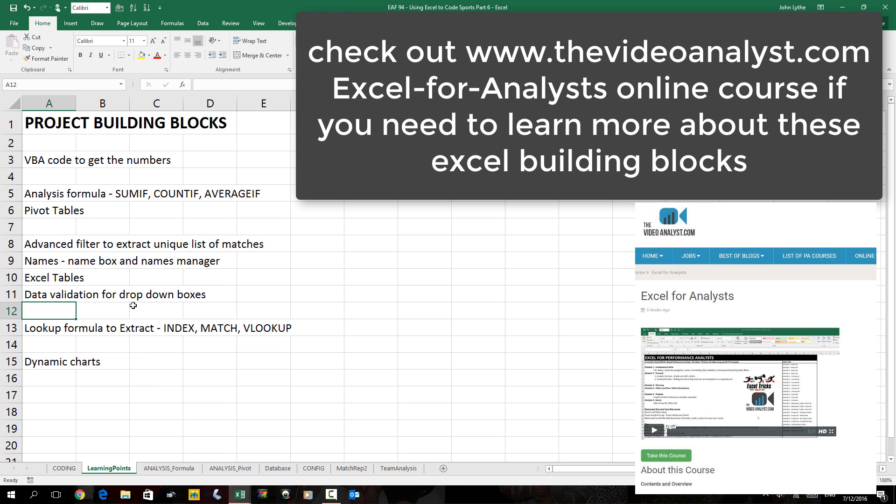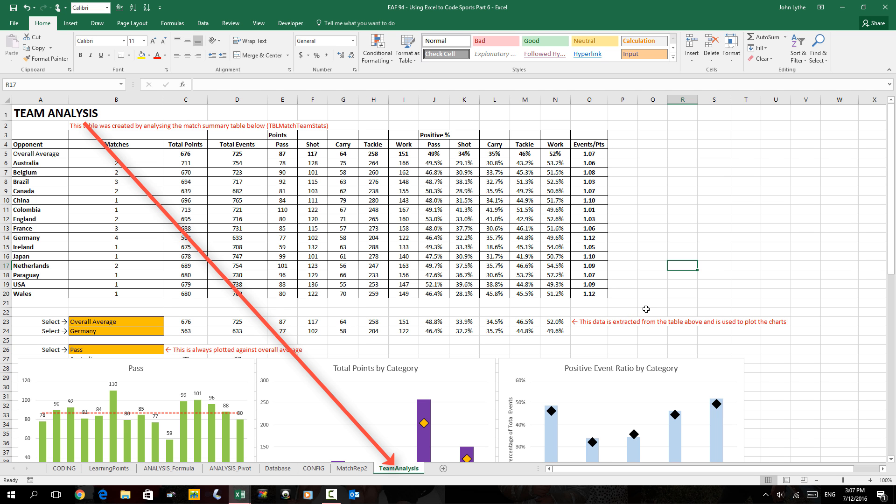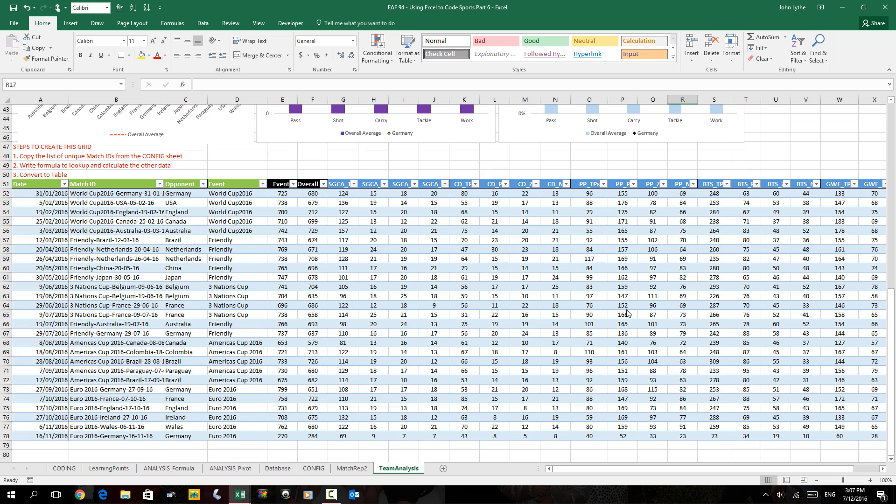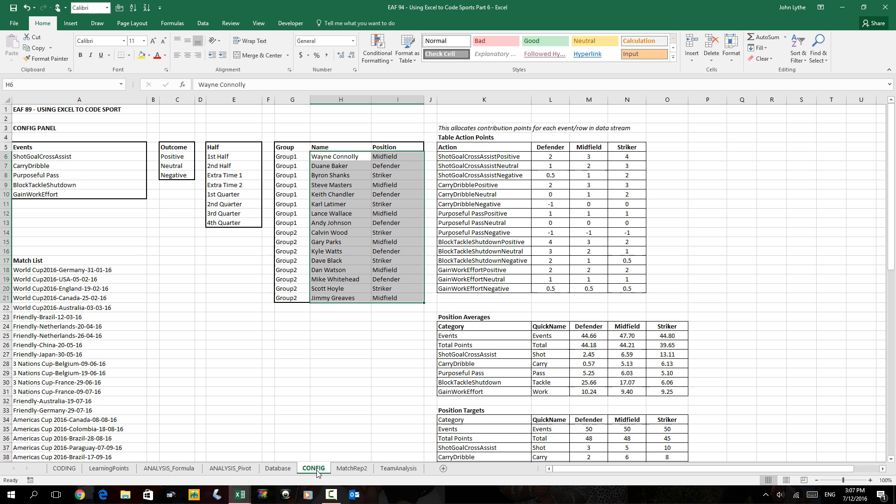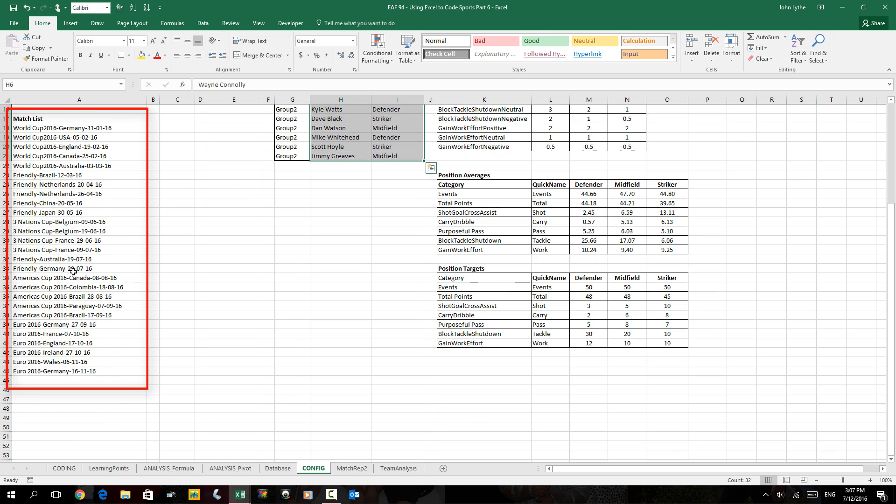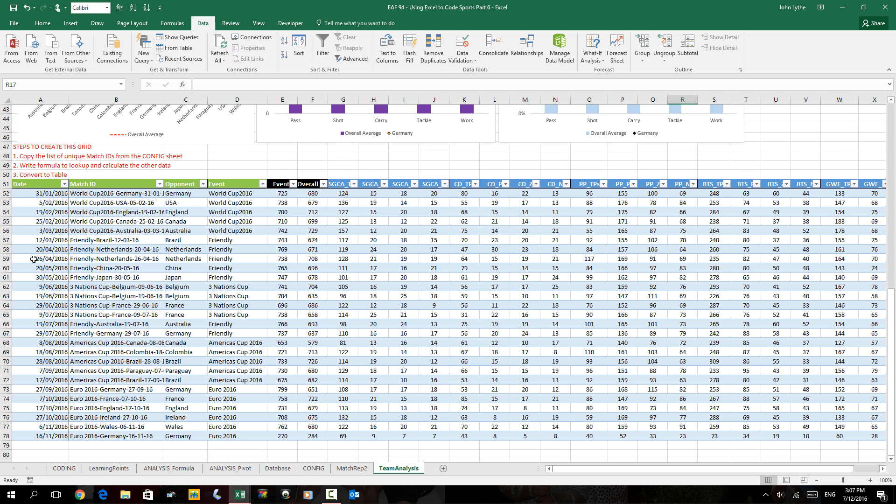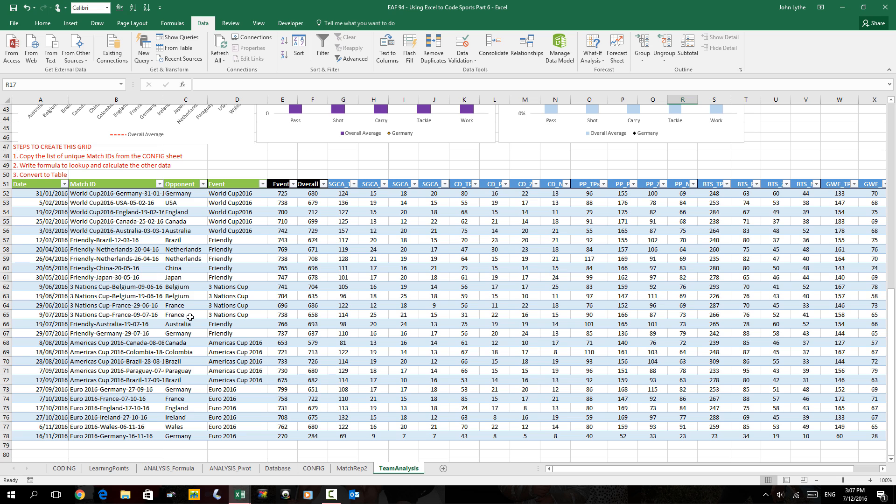I created a team analysis sheet. We created a list of unique matches already on our config panel. That list of matches we extracted from the data set going to the Data tab and using the advanced filter function. I pasted that down here and then used formulas to extract overall stats - the total number of passes, tackles, and so on.